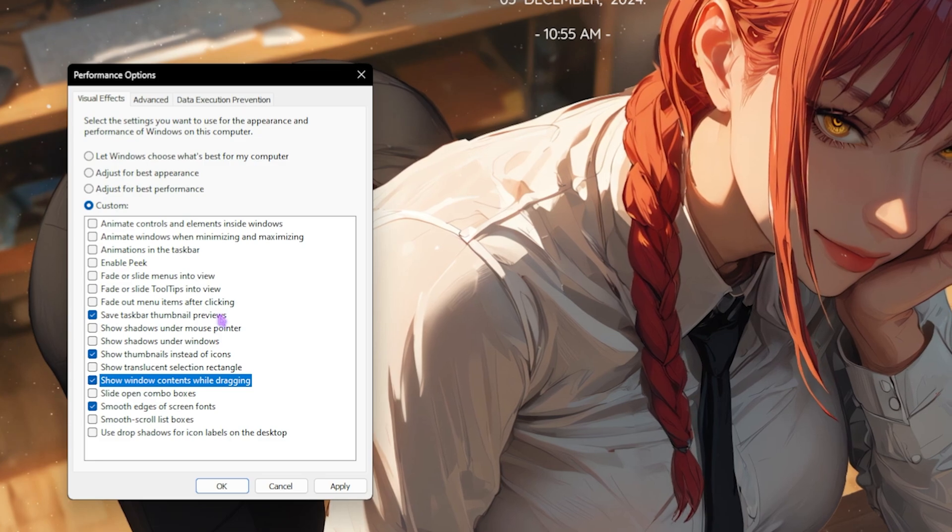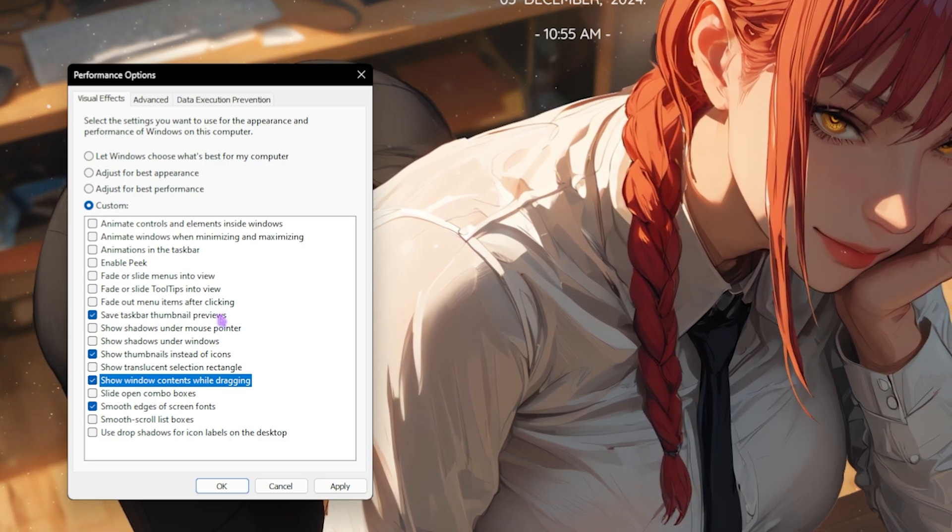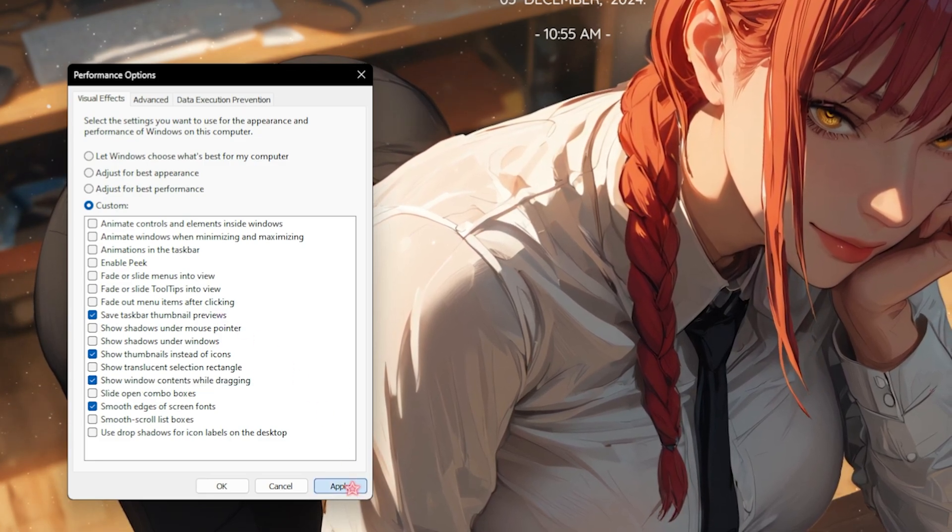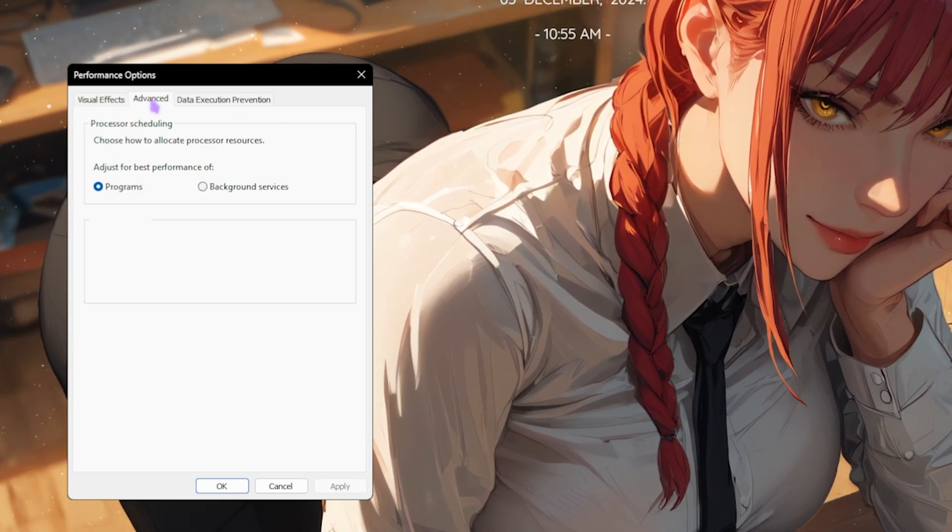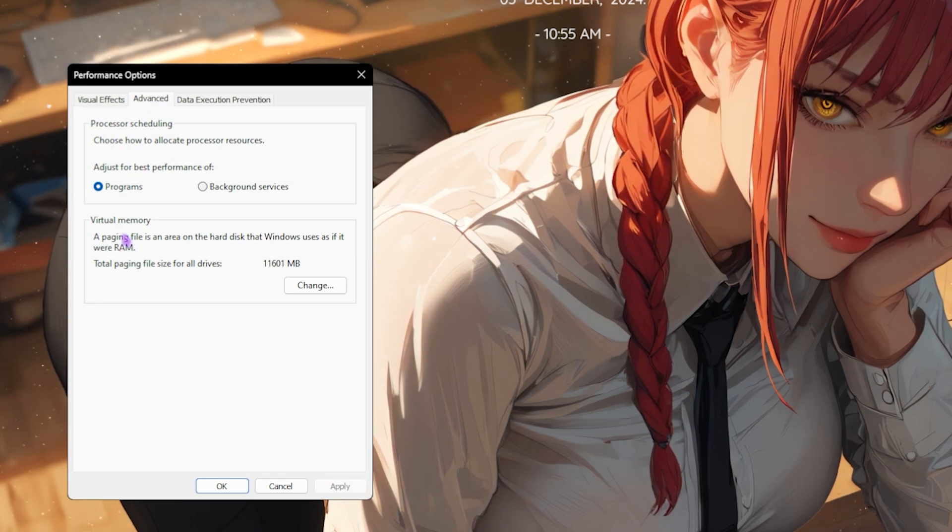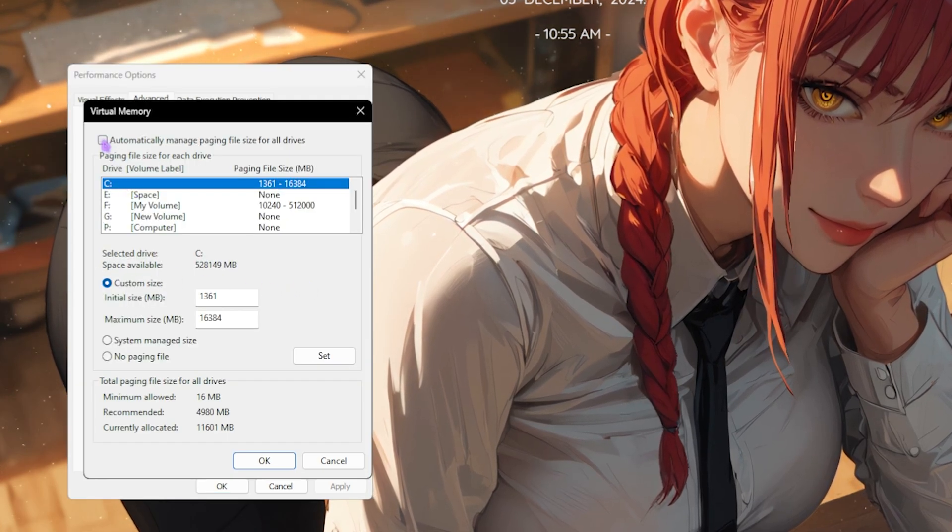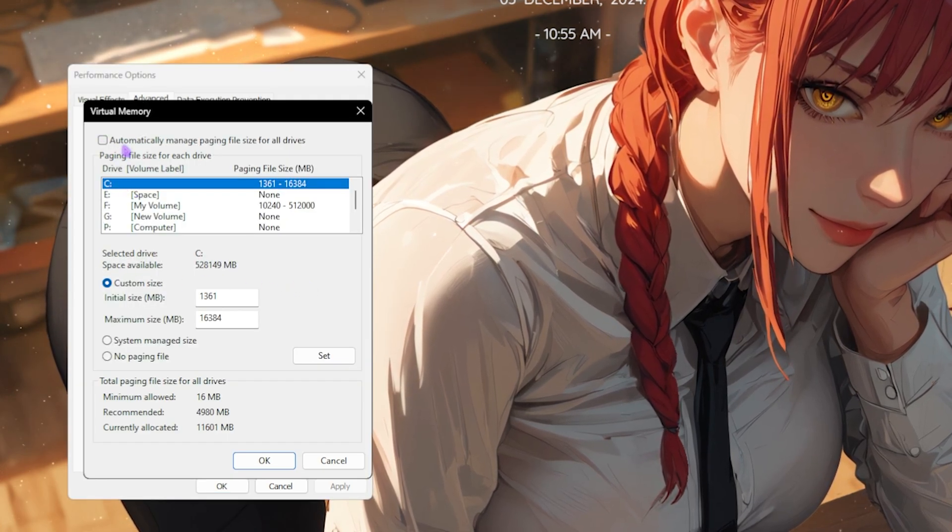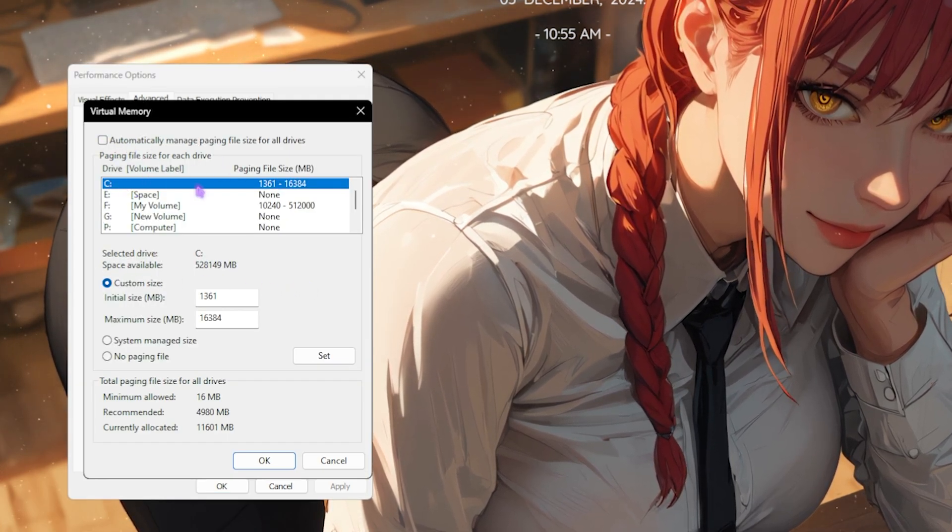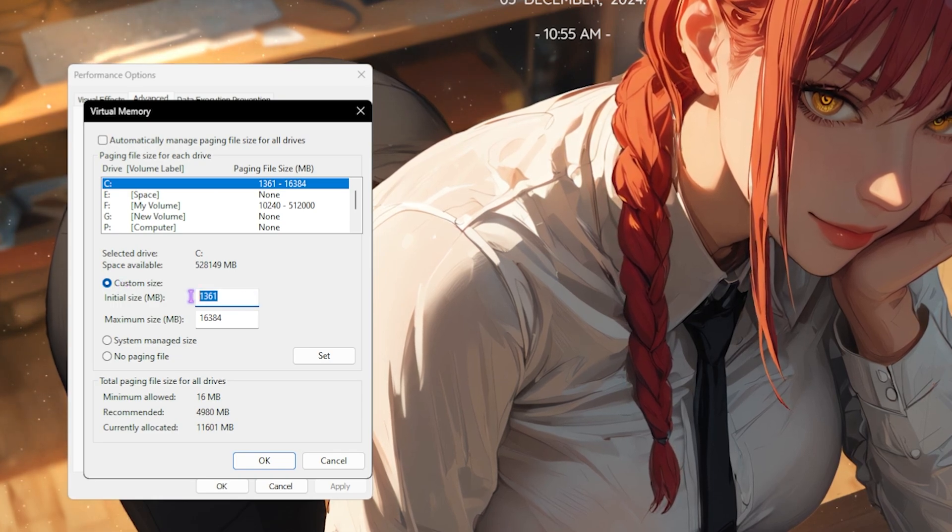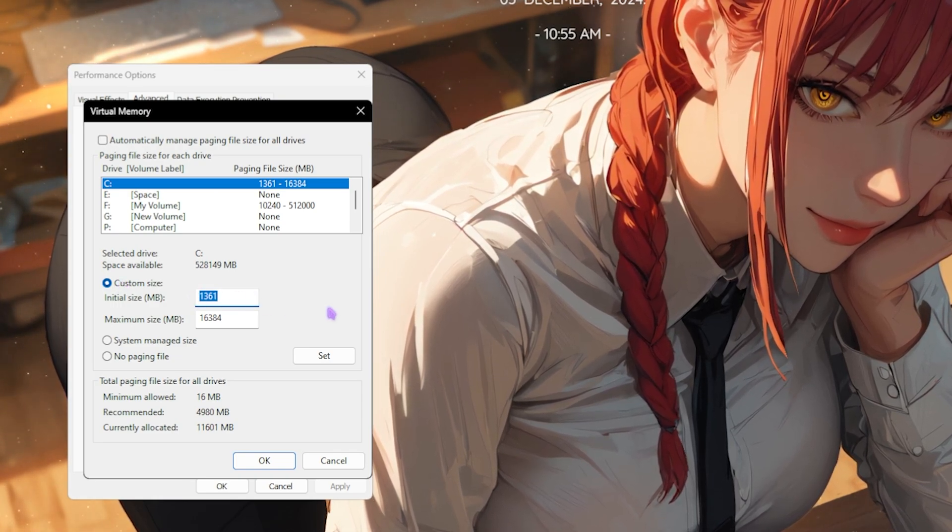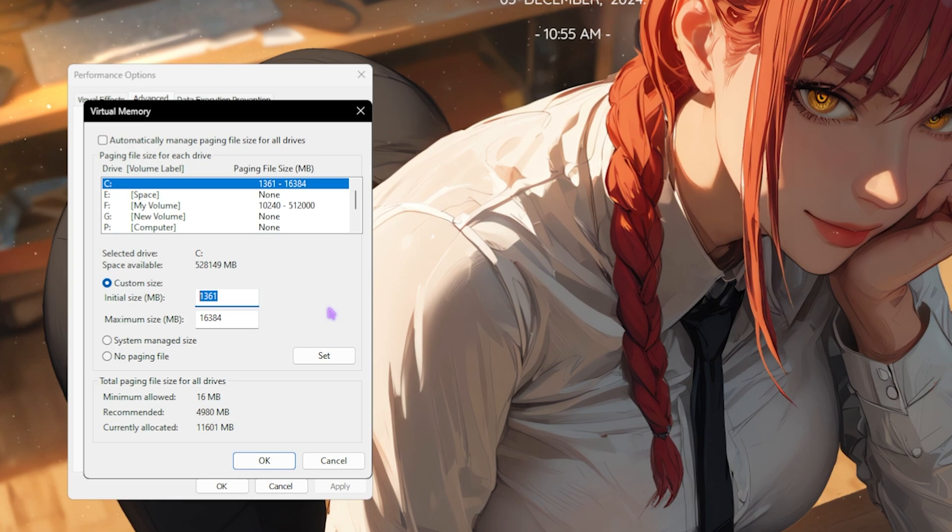This will disable as many animations as you can on your PC, helping you to improve the performance by a little bit. Click on apply after that, then head over to the advanced tab. Over here in the virtual memory, click on change, deselect automatically manage paging file size, and then for the custom size set this to 1361 as it is the most optimal value that I have found during my testing.